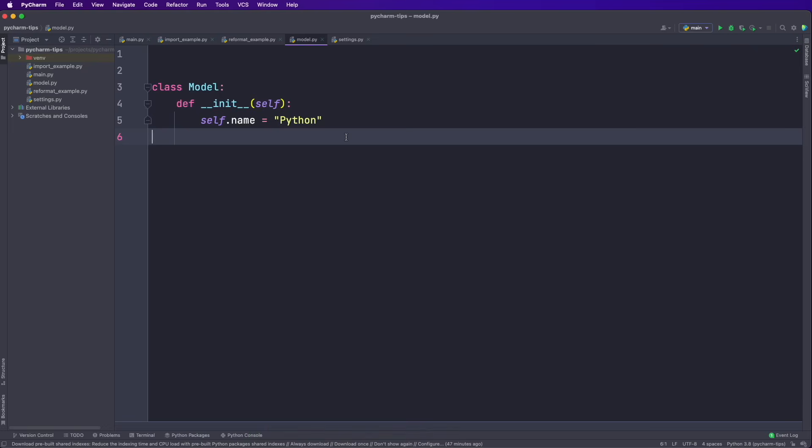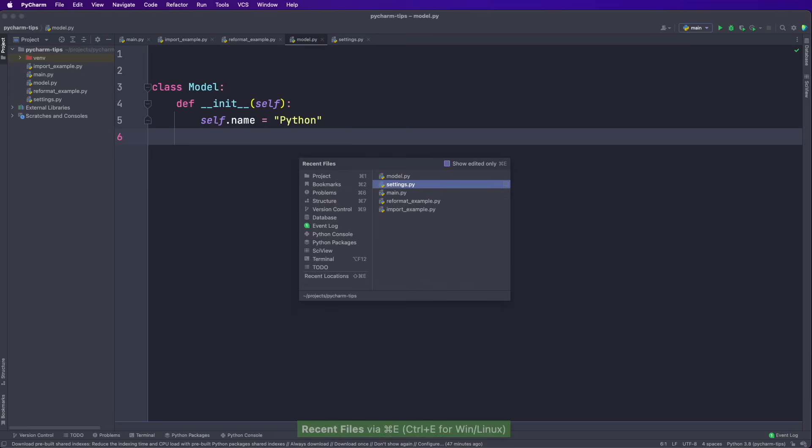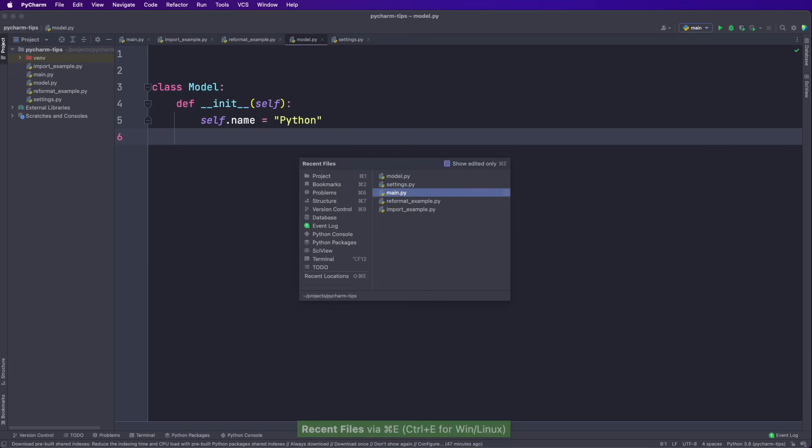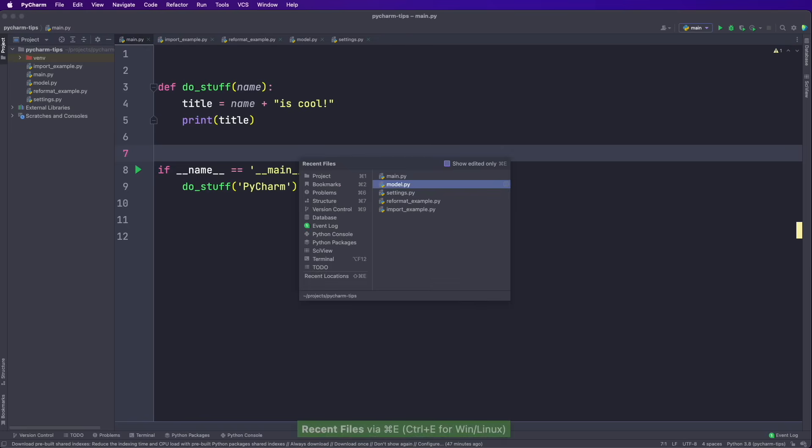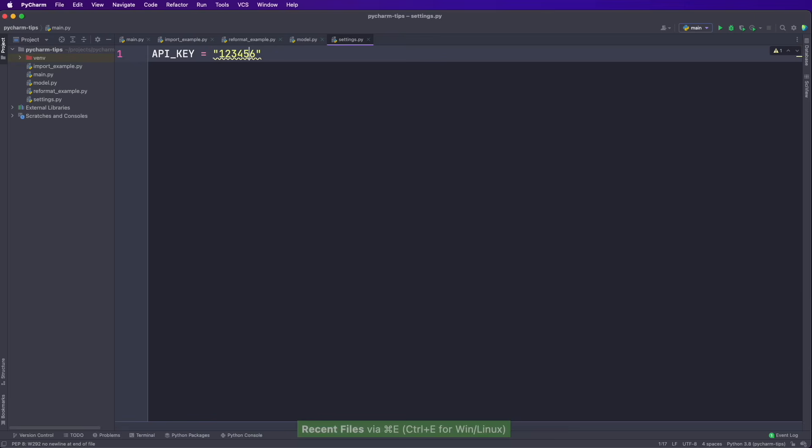And if you just need your recent files, then there's an even quicker way to do this. So you just say Command E and now you find all the recent files you open. So then you can select a different one. So again, Command E and we see the recent files and we see settings. And we are here. So yeah, that's super cool.